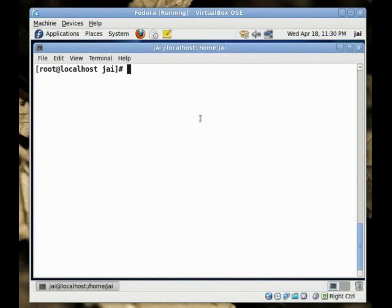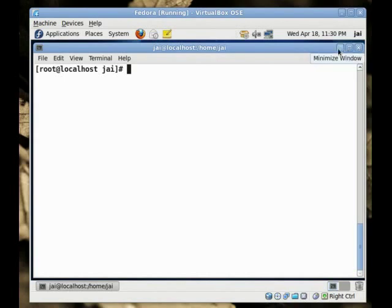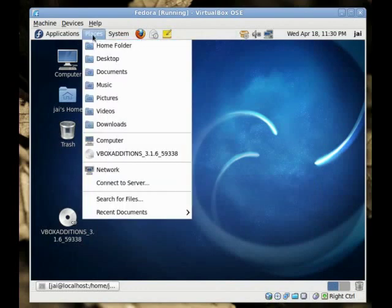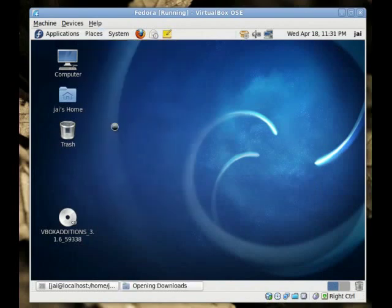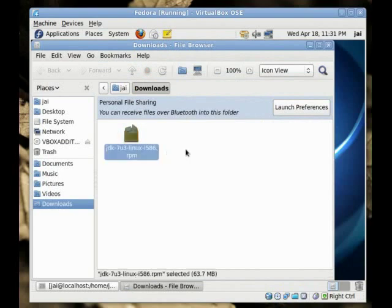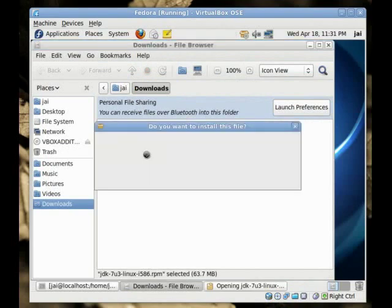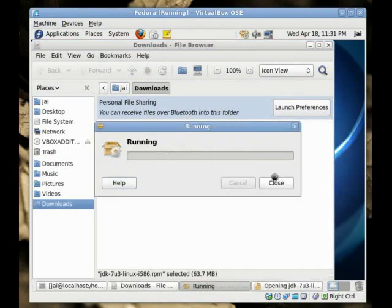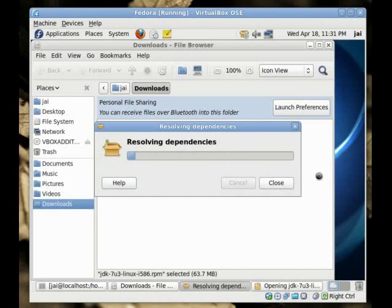To install the RPM file, we will just navigate to the Downloads folder. We just click Places, Downloads and here we have our package, the RPM package. Just double click this and then click Install and it will resolve the dependencies and install this package.